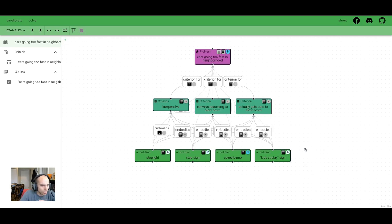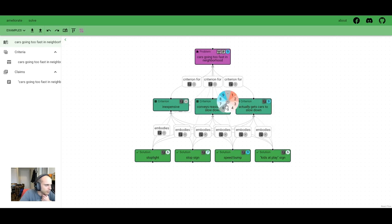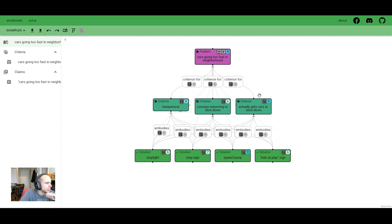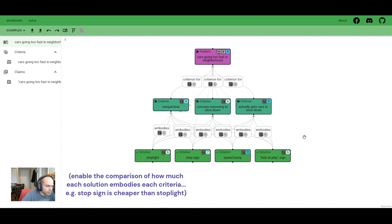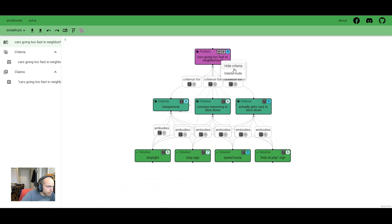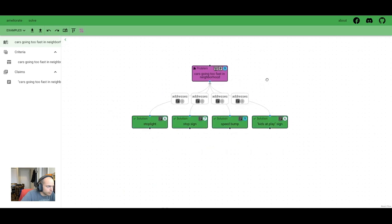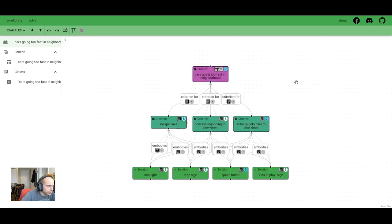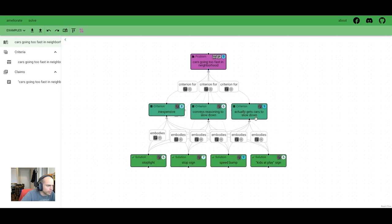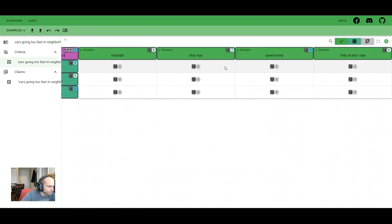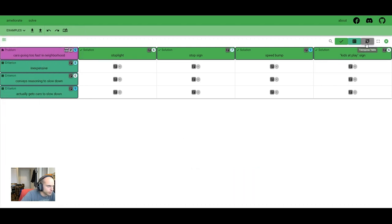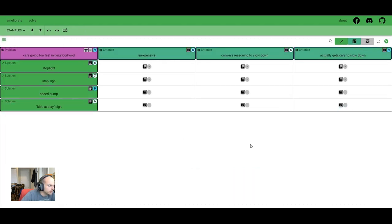And we can score these criteria. I think it's most important to actually get the car to slow down. I think it's kind of important, maybe it could be useful to convey the reasoning for slowing down. And I think the city council will care about the cost, so we're going to score the importance like that. And you can see that this is a little cluttered. We do automatically connect each criteria to each solution to enable the comparisons. We can hide the criteria to make it easier to look at. But if we actually want to look at the criteria themselves for the comparisons, we can view the criteria table here. We'll transpose that. So this just kind of helps better visualize these comparisons.